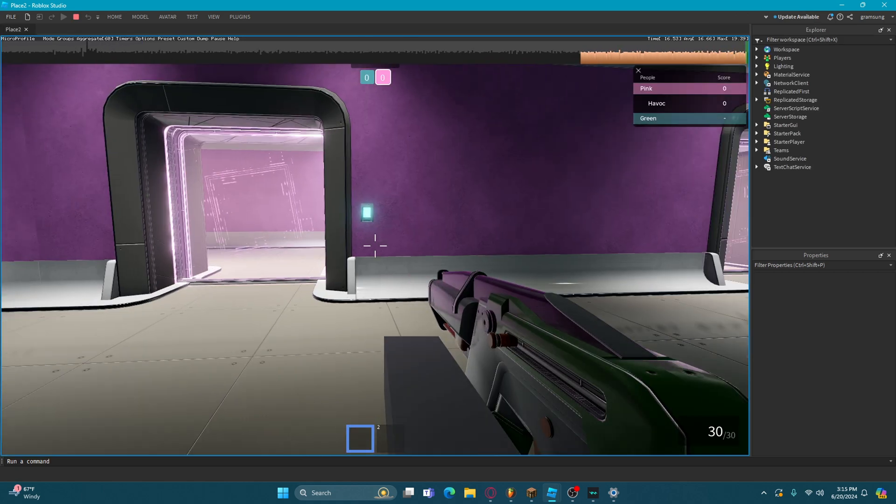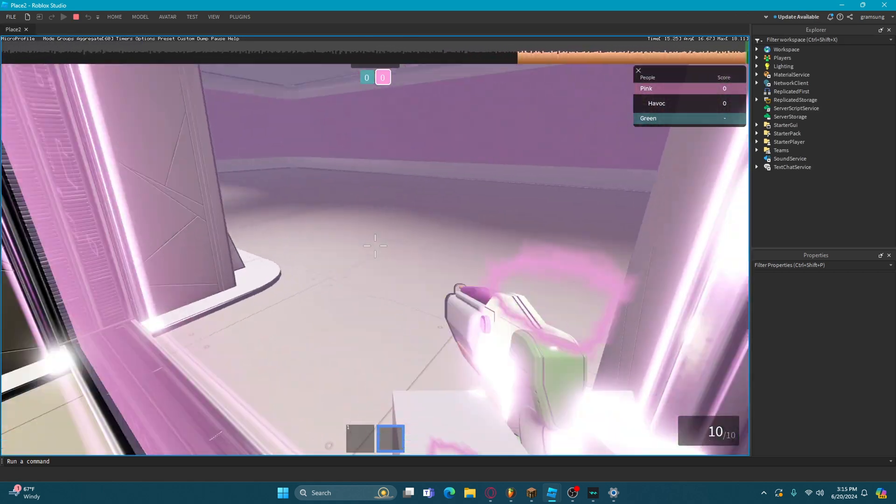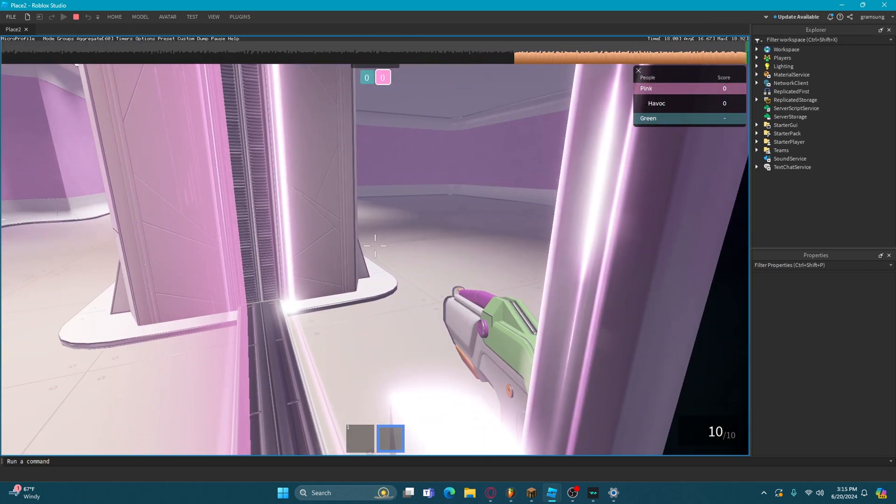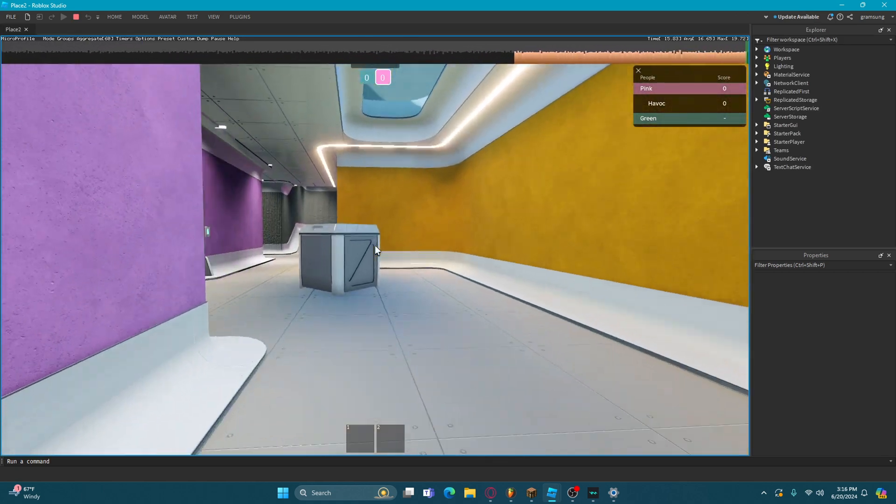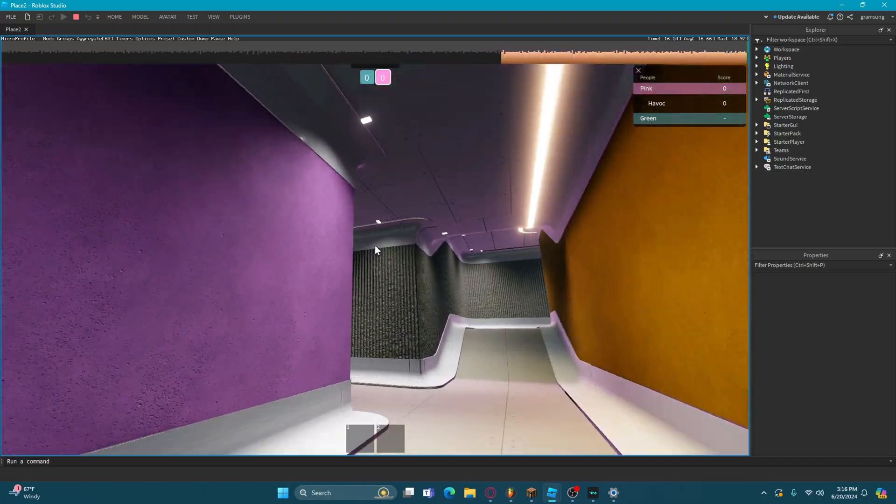You have these two guns from the first showcase game thing. Nothing has loaded in yet. This is kind of laggy.